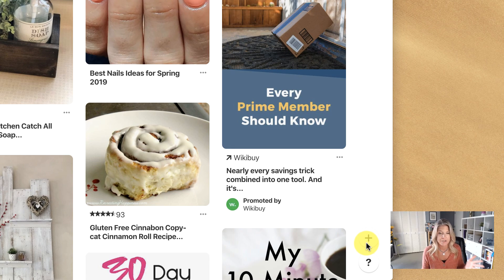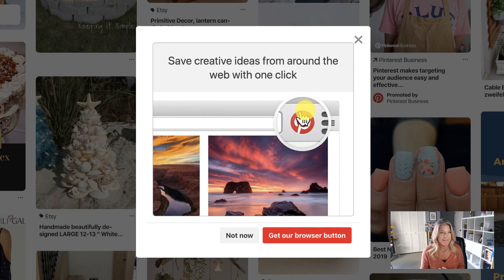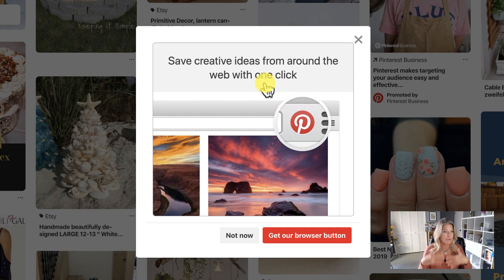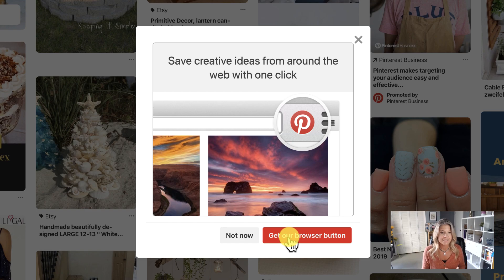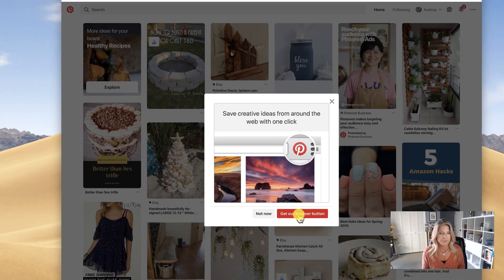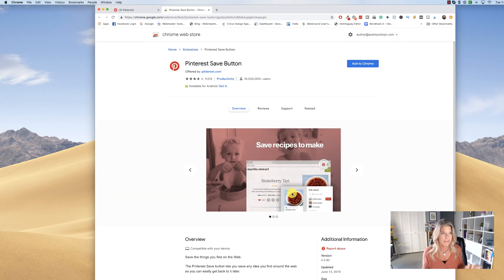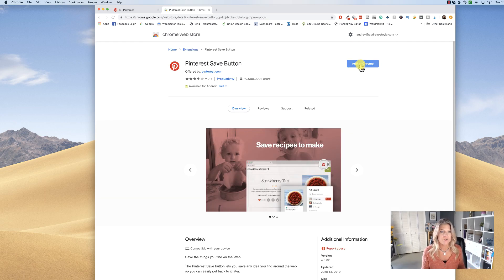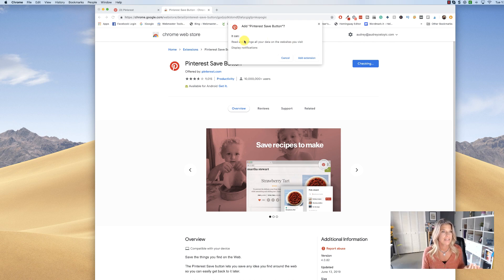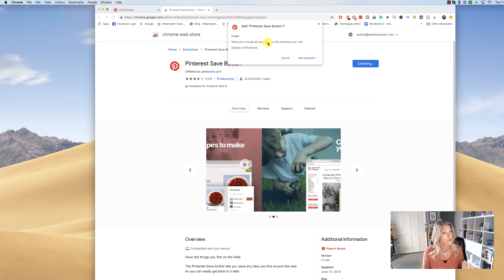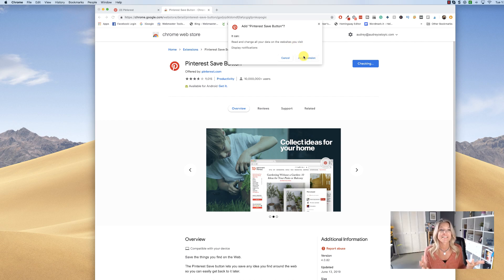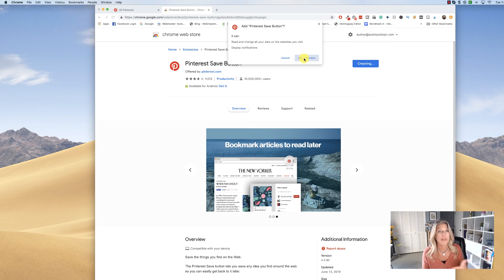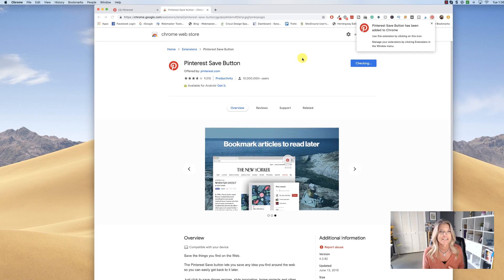So I'm gonna click on that, and then it says save creative ideas from around the web with one click—get our browser button. You're simply gonna click on that. It'll open up this new tab, and then you're gonna click on Add to Chrome. It's checking and letting you know it can read and change all your data on the websites you visit, but if you want this extension, you're gonna have to say okay. So, add extension.